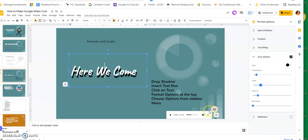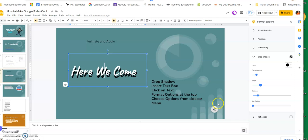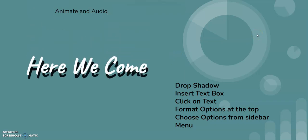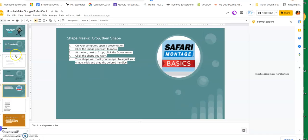I've put an audio file on this slide and set it to play automatically, so I'm going to go up to the slideshow and show it from here to see what it looks like.